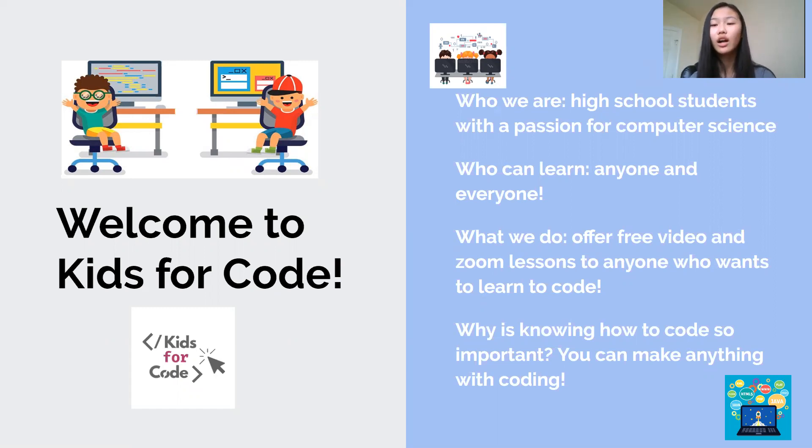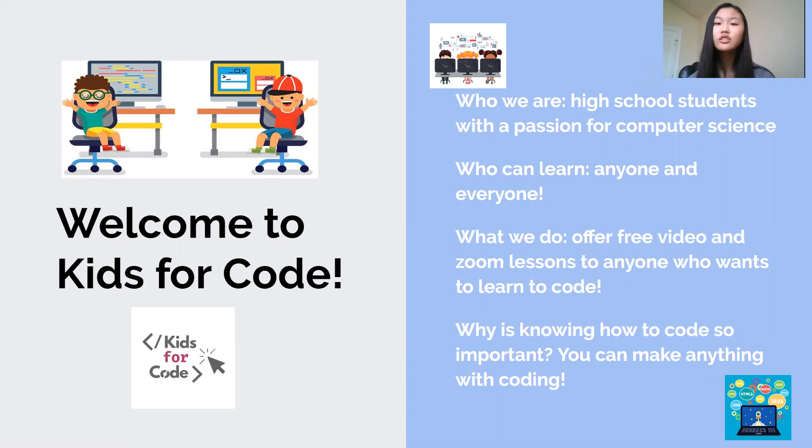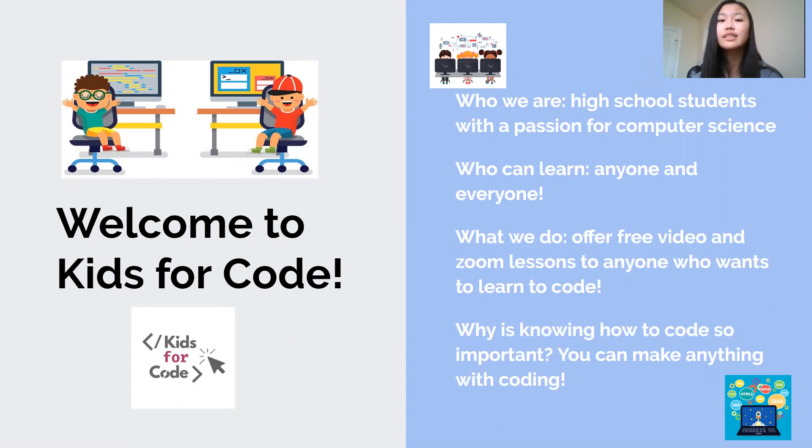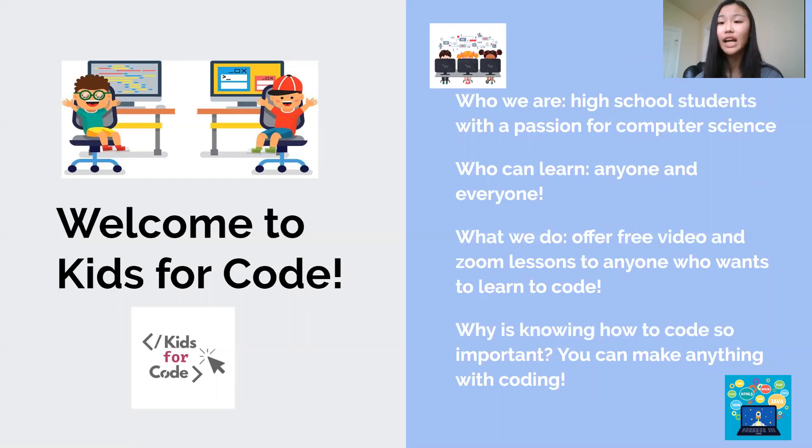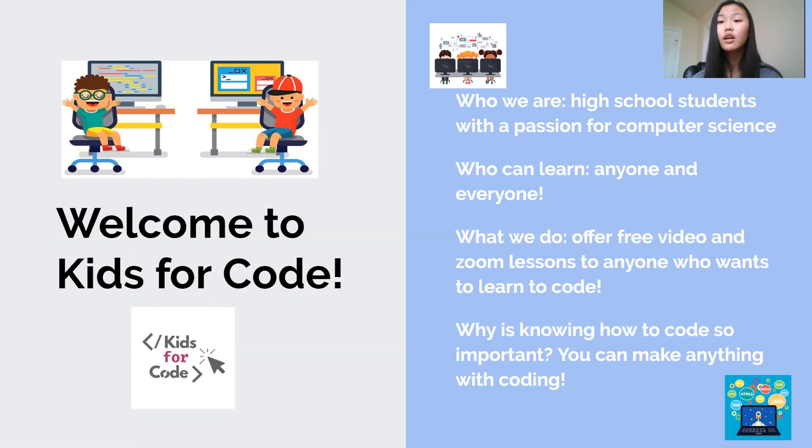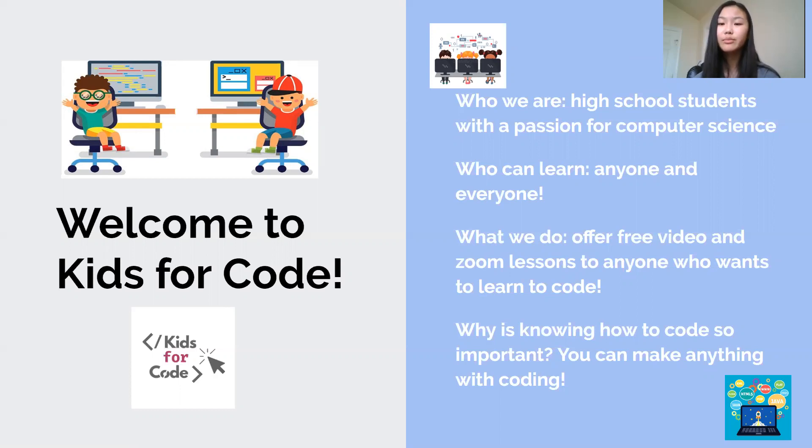We are high school students who love to code and want to teach kids like you who are eager to learn just how fun coding is. And anyone can join us, it's especially made for kids, but you have to be able to use the computer at a basic and beginner level, meaning you can navigate through files, use a web browser like Chrome or Microsoft Edge, and be able to type.